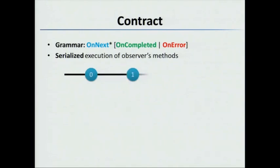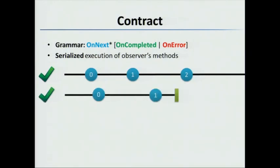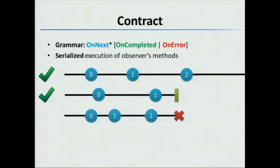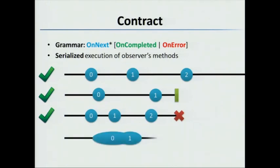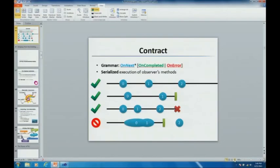For example, here's a conforming observable. It sends 0, 1, 2, and then goes on forever - it's an infinite stream. This is also conforming, but this one terminates with a completed message. This has OnNext 0, OnNext 1, OnNext 2, and then an error. But here's an example of one that's bad in two ways. First, it sends two OnNext messages that overlap in time. Second, it sends a message after the completed message, which is also not acceptable. So let's take a deeper look at what we can do with observables and how they're like events.